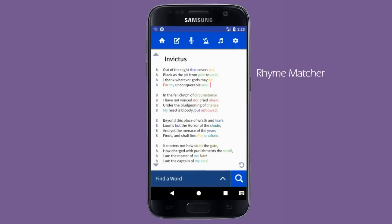Lyric also has a built-in rhyme matcher. This takes all rhyming words and makes them the same color. Notice how the words scroll, both poles, and both soles are all light green. If I enter another rhyming word like hole, it will also be matched in light green. The rhyme matcher is highly customizable.